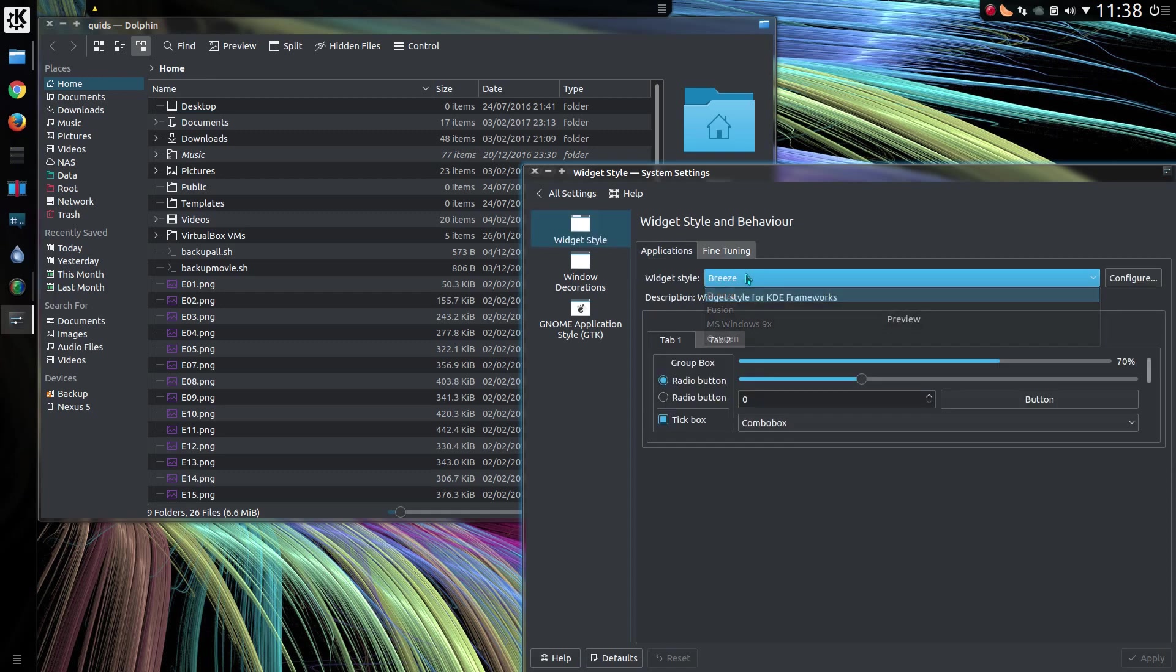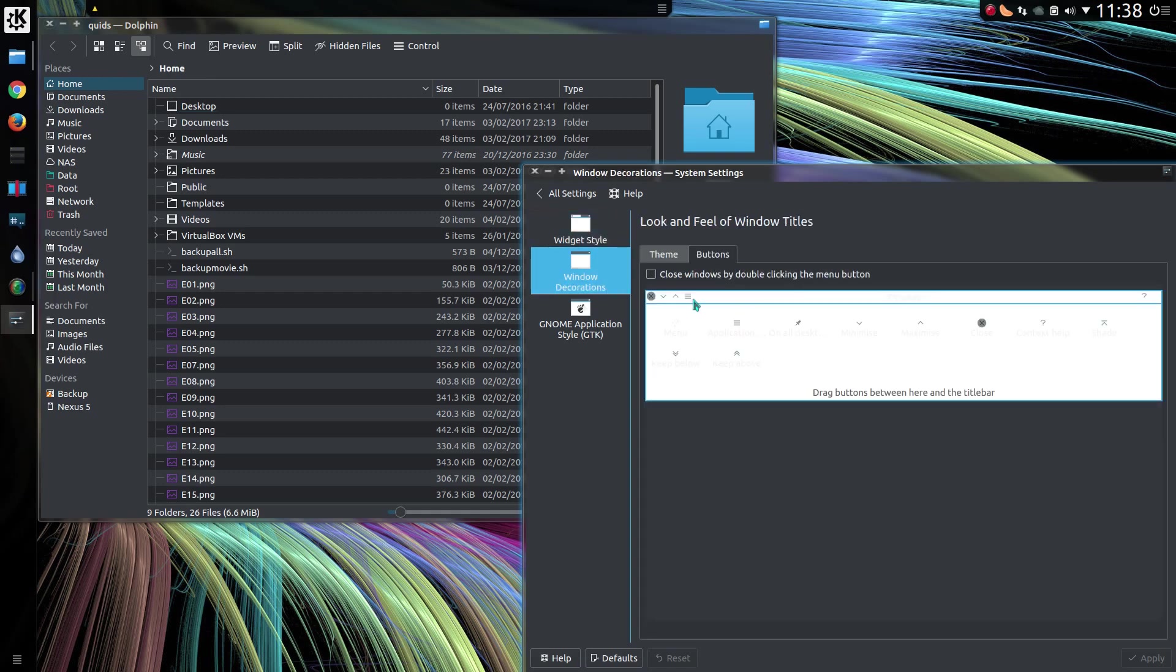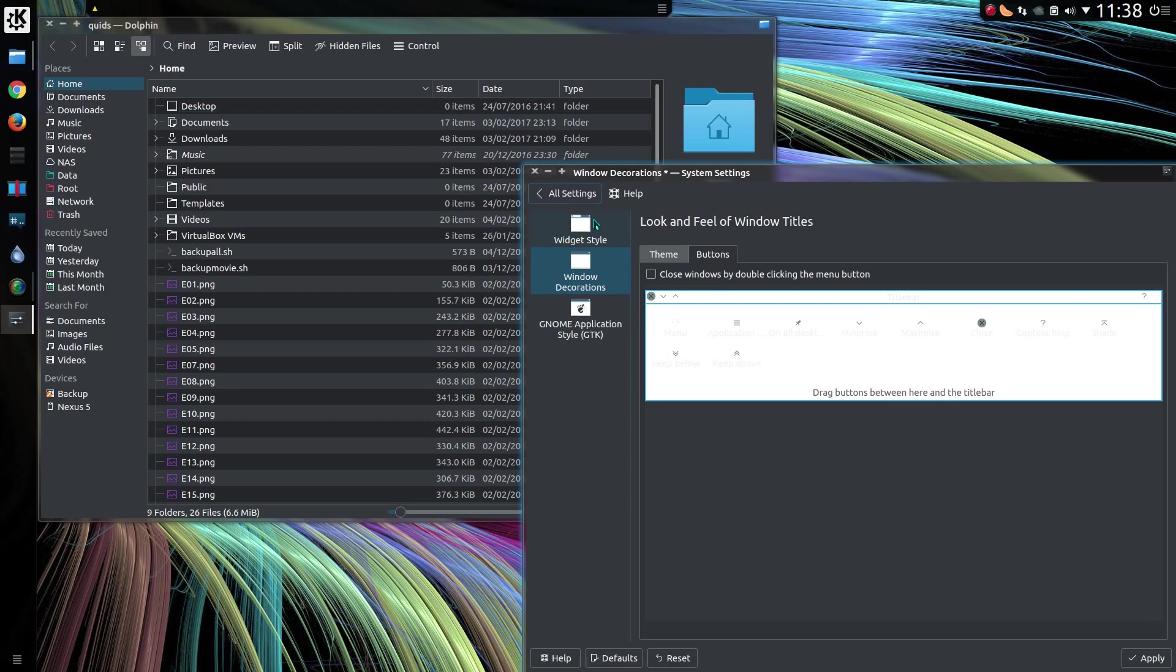That was a look at the new global menu feature in KDE. Thanks for watching. I'll see you all later.